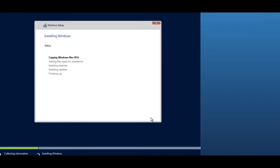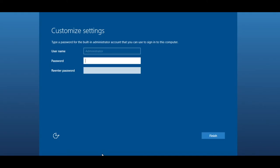That will now start the install process. It's copying the files and then it will go through the installation. Once the installation is complete, we then need to install a few other small things, but we'll check back after this. That is now finished and it's presented with the basic Windows login screen where I'm going to configure a password.